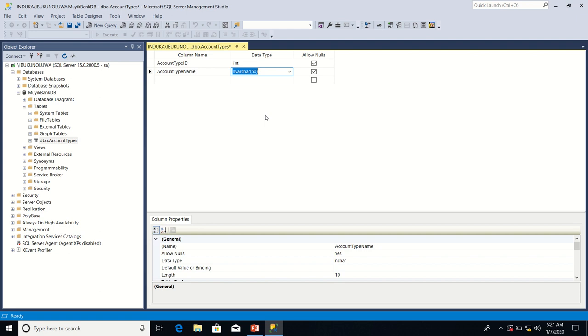Now what's the difference between nvaca50 and vaca50? The difference is that nvaca50 has support for unicode, and that means that column will be able to store any type of character whether Chinese or whatever. So because it has support for unicode format but in the case of vaca50 data will be stored in ASCII format.